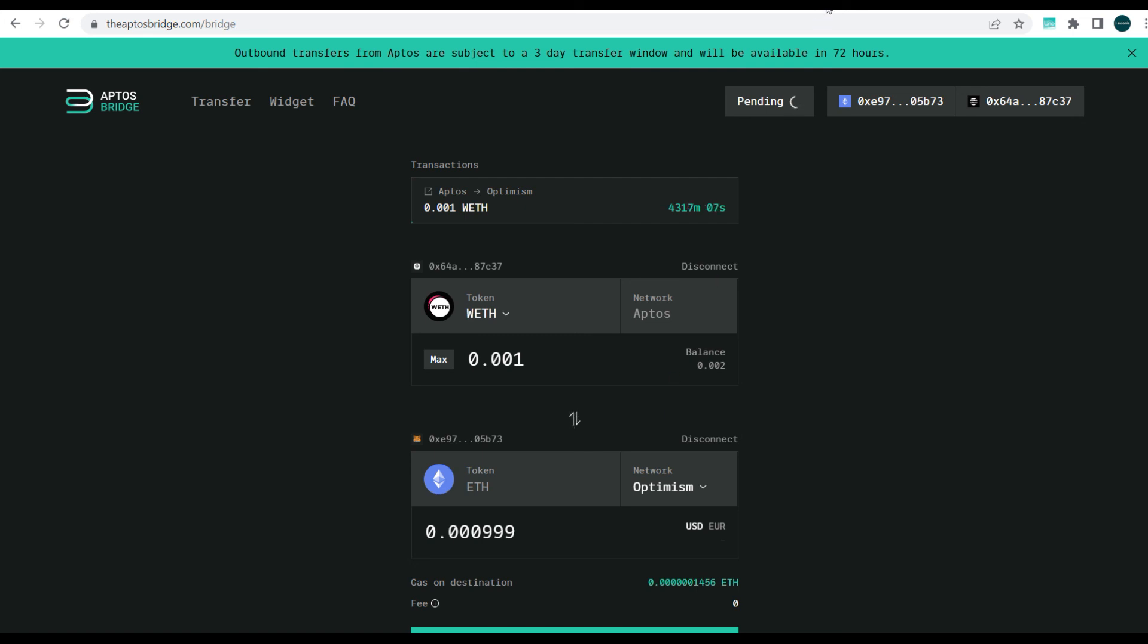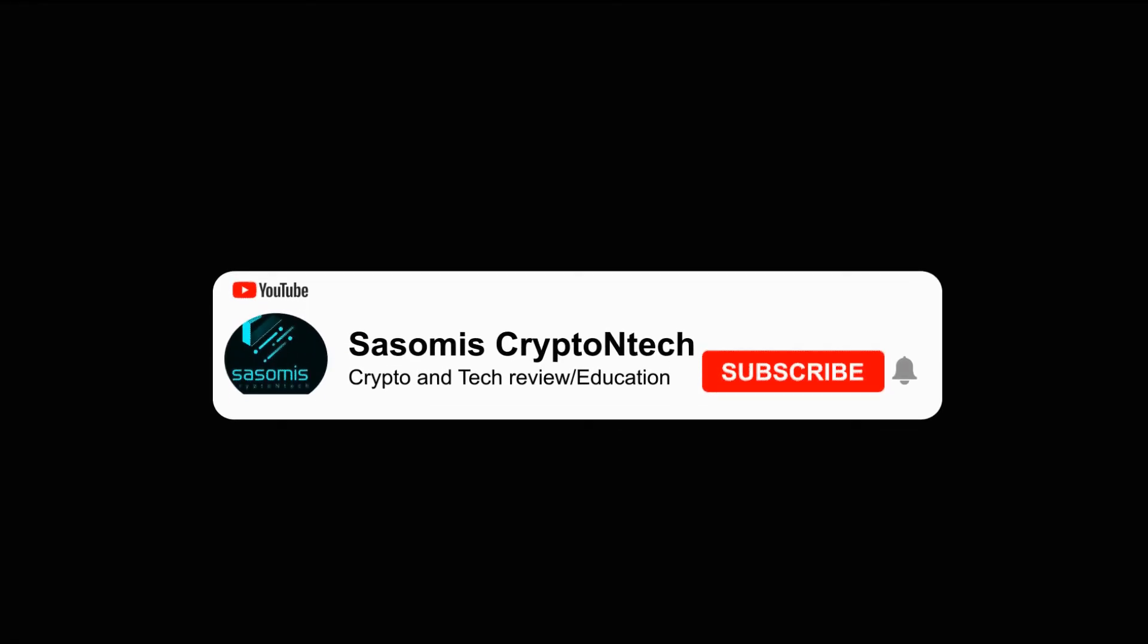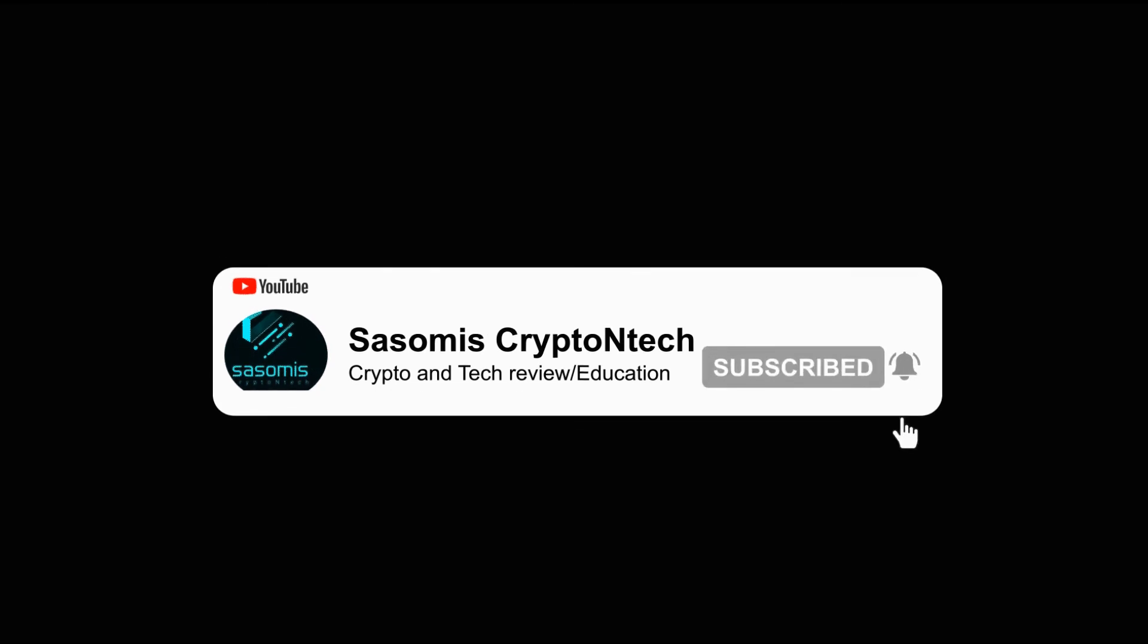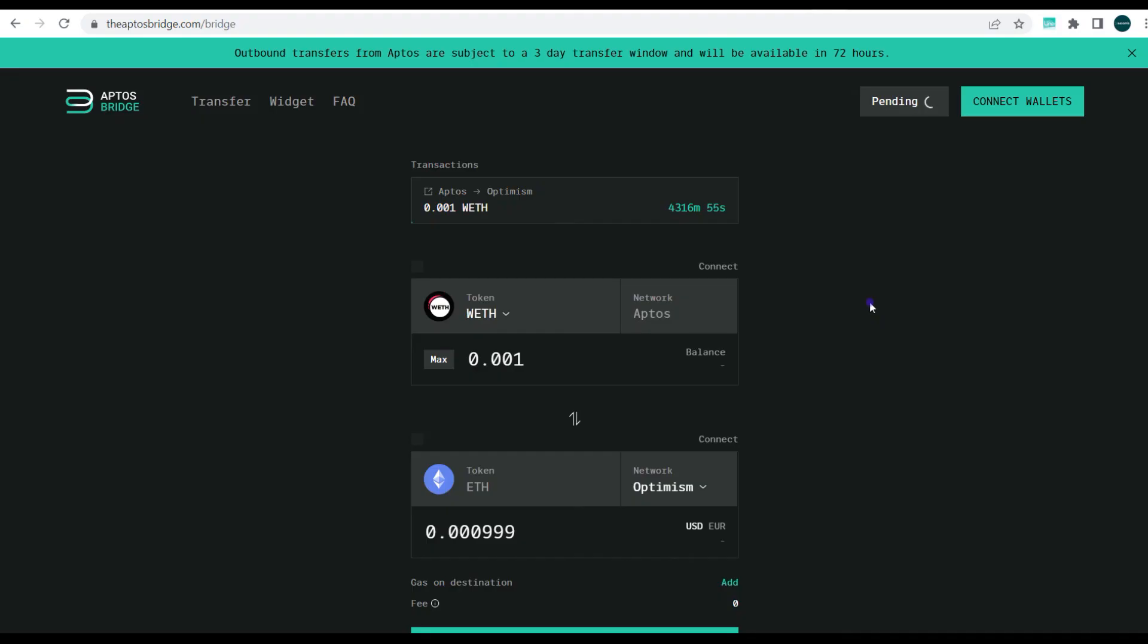So guys once done with this, you need to make sure you disconnect your wallets. Very very important you disconnect your wallet. All right guys, so that's the end of this tutorial video. Should you have any questions please don't forget to leave a comment in the comment box and thank you very much guys for watching.